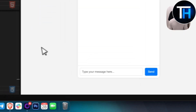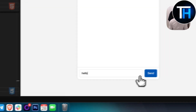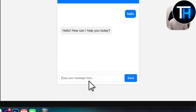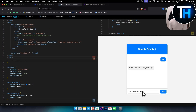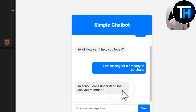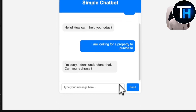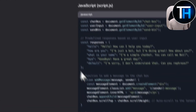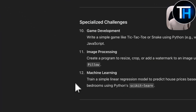The UI looks great — the chatbot greets with 'Hello, how can I help today?' and we type 'I am looking for a property to purchase.' It's not the most advanced chatbot, but it gets the job done. That's something I was really curious about, and I'm impressed.